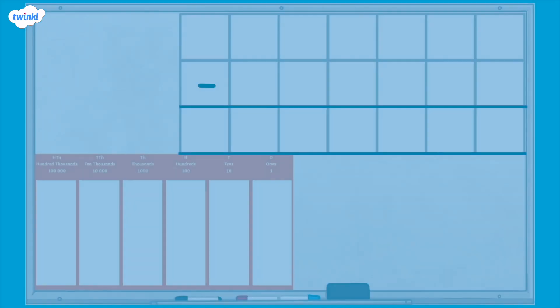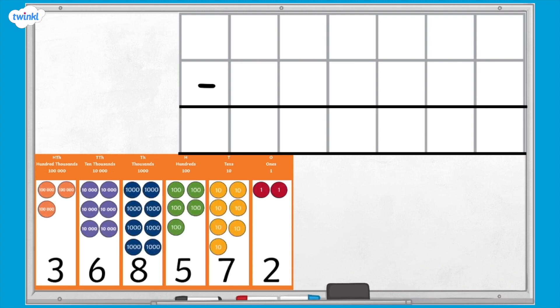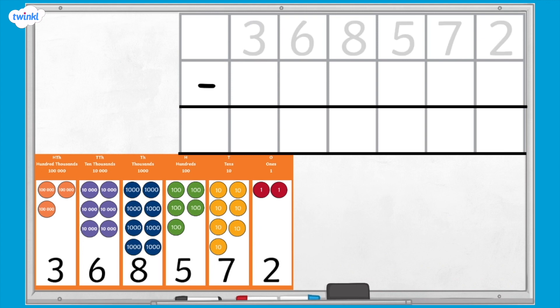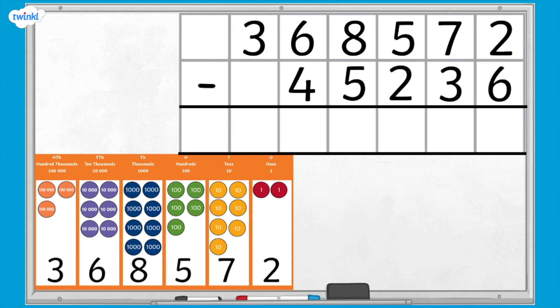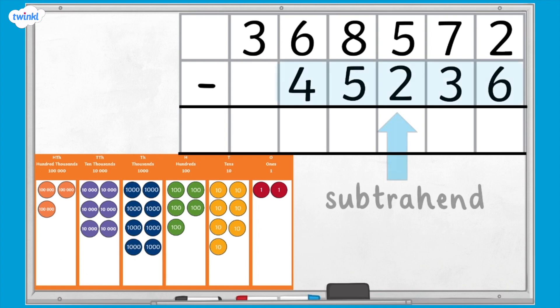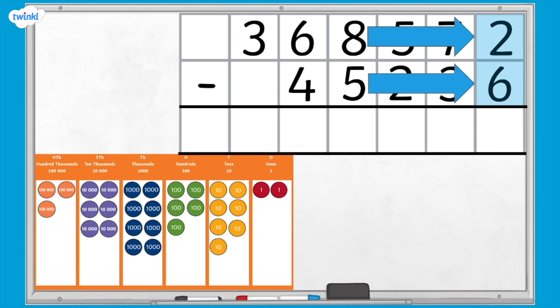Let's take a look at our first example of a column subtraction calculation that requires one exchange. Here I have the number 368,572, made on my place value grid using place value counters. I have now written this number as the first step of my column subtraction. Next, I'm going to subtract 45,236. The number we are subtracting is called the subtrahend, and the number it is being subtracted from is called the minuend. What do you notice about the numbers in the ones column and why is this a problem?